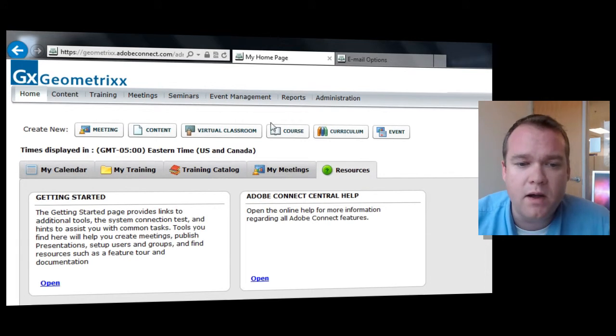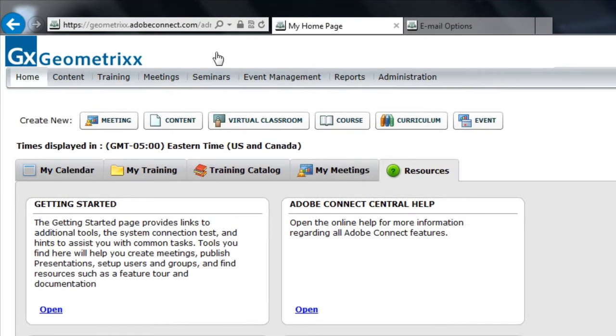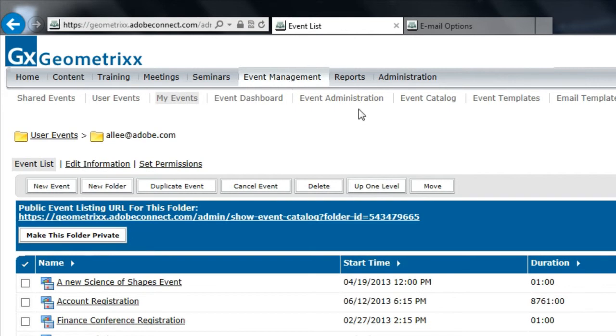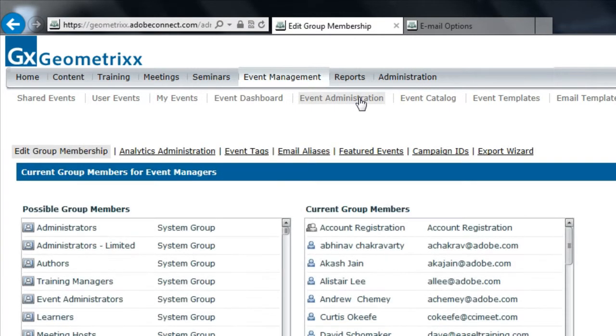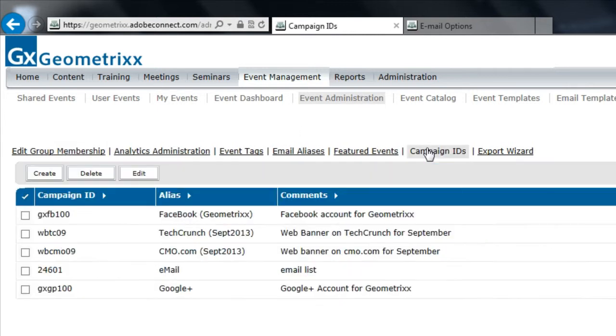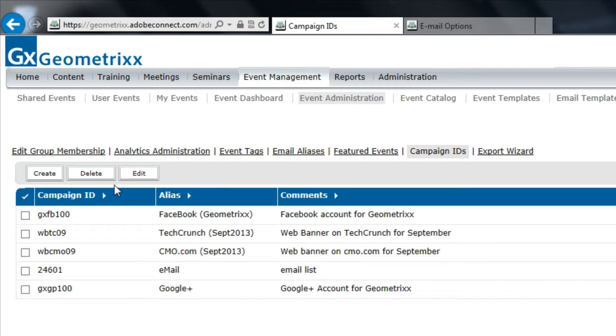I'm on my home page of my Adobe Connect server and I'm going to go to the event management tab and then to event administration. And this is something that's done by event administrators at an account level. I can now click on a new folder here called campaign IDs and create, delete, or edit any campaign IDs for this particular account. Once I create these IDs, they'll be available for anybody creating an event to select. Let me show you what I mean.